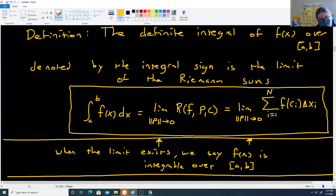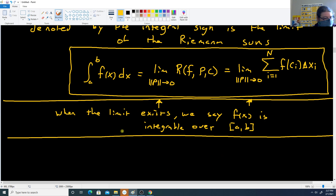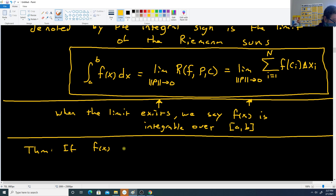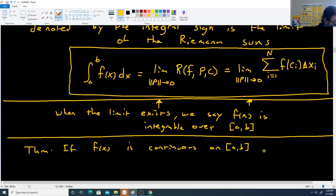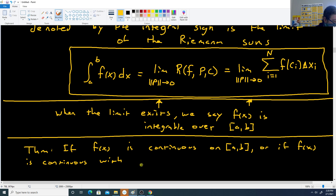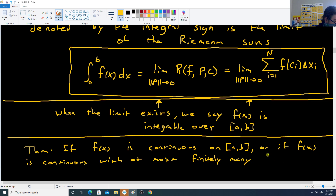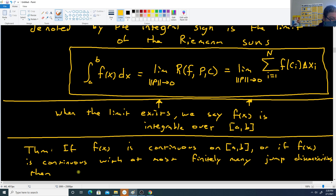We get a theorem: if f(x) is continuous on [a, b], or if f(x) is continuous with at most finitely many jump discontinuities, then f(x) is integrable over [a, b].